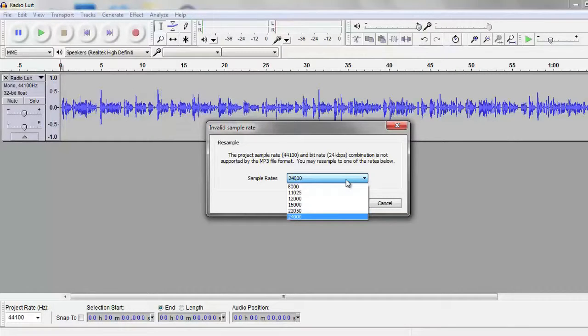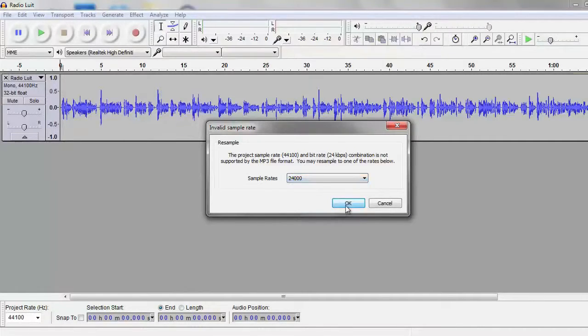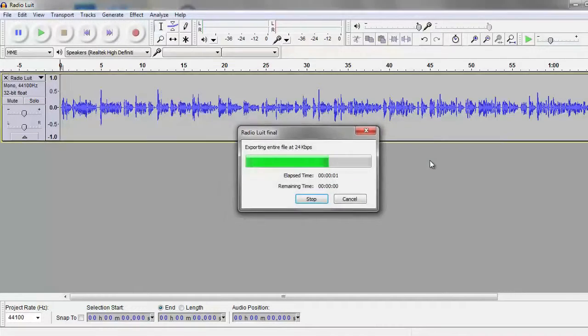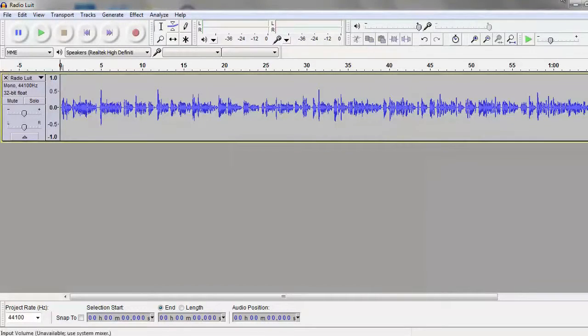The amount of data an audio file format retains is measured in kilobits per second. The higher the bitrate, more data is stored and higher the audio quality.